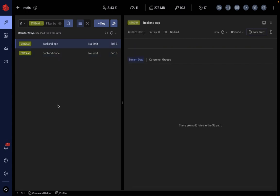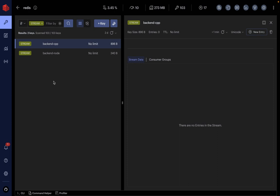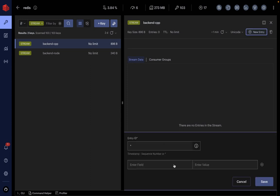Redis streams are a methodology through which you can fan out messages so multiple consumers can listen to the backend C++ and process messages. Each consumer will send a response to the backend Node stream, and you can have multiple backend Node processes listening to messages. So it's M number of instances of backend Node mapped to M number of instances of C++. In this demo I'm going to add a new entry to the backend C++.